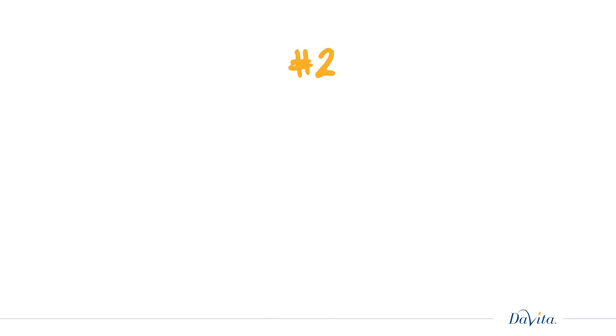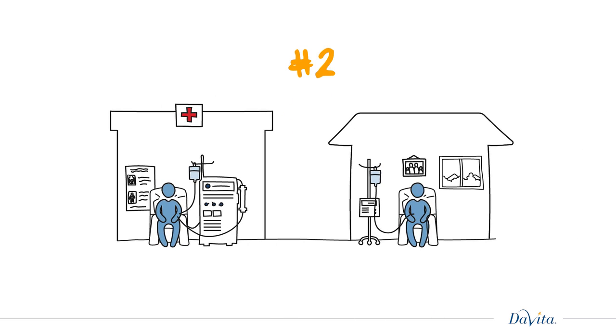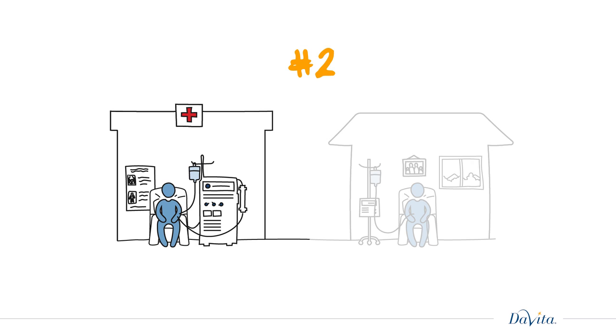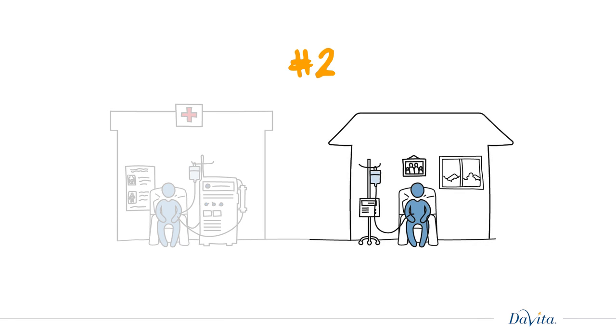Two, there are two main types of kidney dialysis: hemodialysis or HD and peritoneal dialysis, PD. HD can be done at a center three times a week, while PD can be done in your home or at a center.